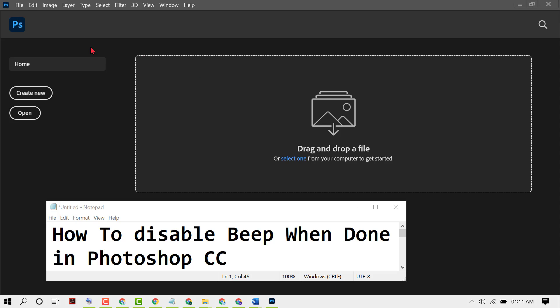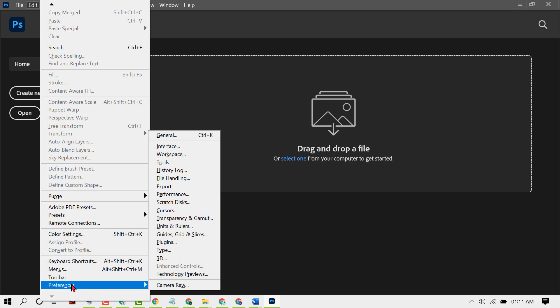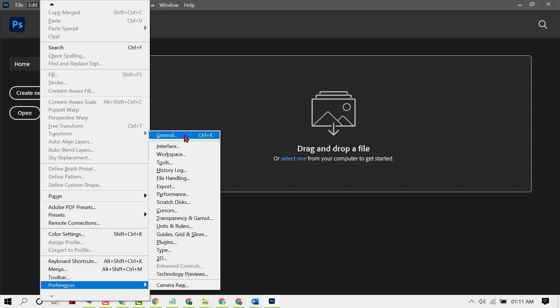First, click on Edit, then in this list you need to find Preferences. Click on General, and you can also access this using the shortcut Control plus K.